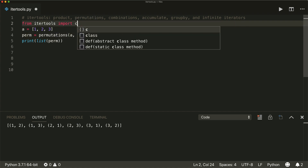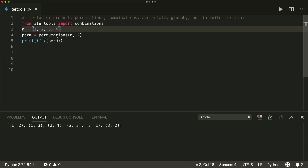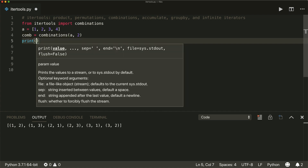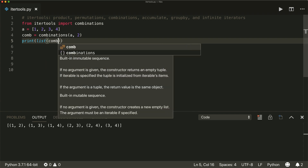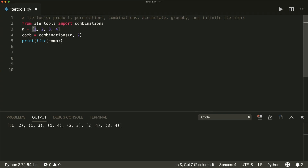Then we have combinations. So from itertools, import combinations. The combinations function will make all possible combinations with a specified length. Let's make a list [1, 2, 3, 4], and say comp equals combinations of A. The second argument for the length is mandatory — in this example, length two. Then we see all possible combinations: 1-2, 1-3, 1-4, 2-3, 2-4, and 3-4. Note that there are no combinations of the same arguments, so no repetitions.